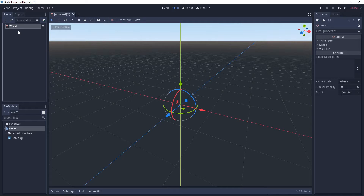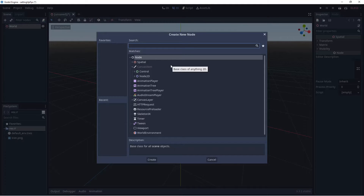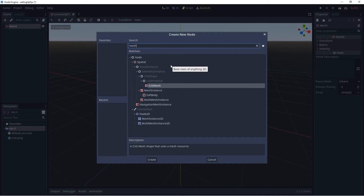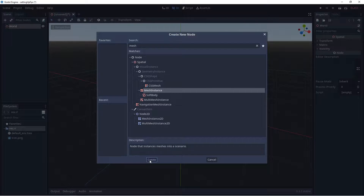Now we're going to make something for our first-person shooter controller to stand on. We'll right click on World, select Add Child Node, and search for Mesh Instance. Be aware that in Godot, when you see something reddish that's typically 3D, and bluish is typically 2D. We'll select Create.